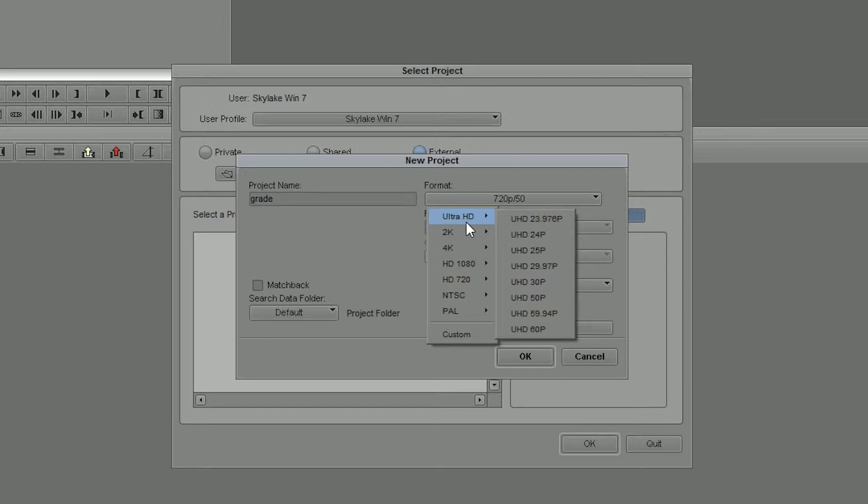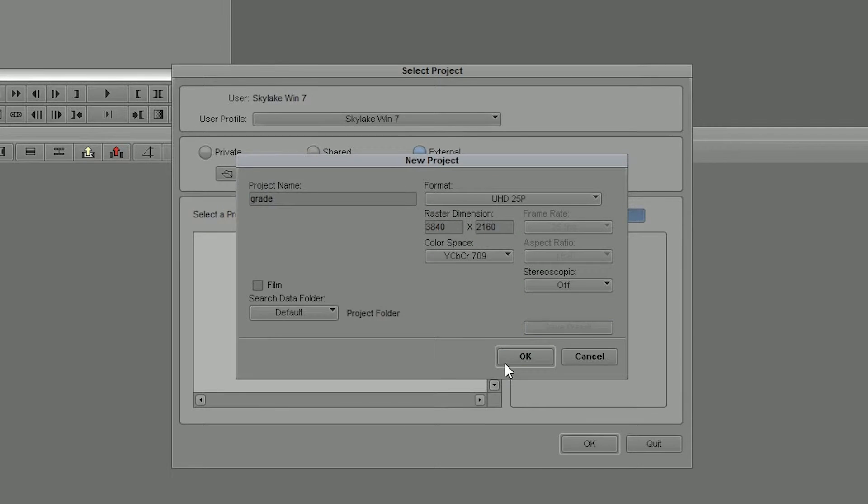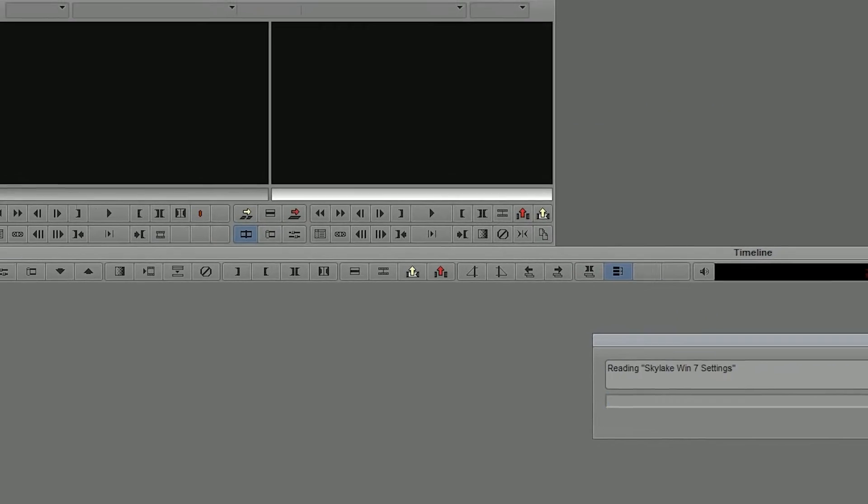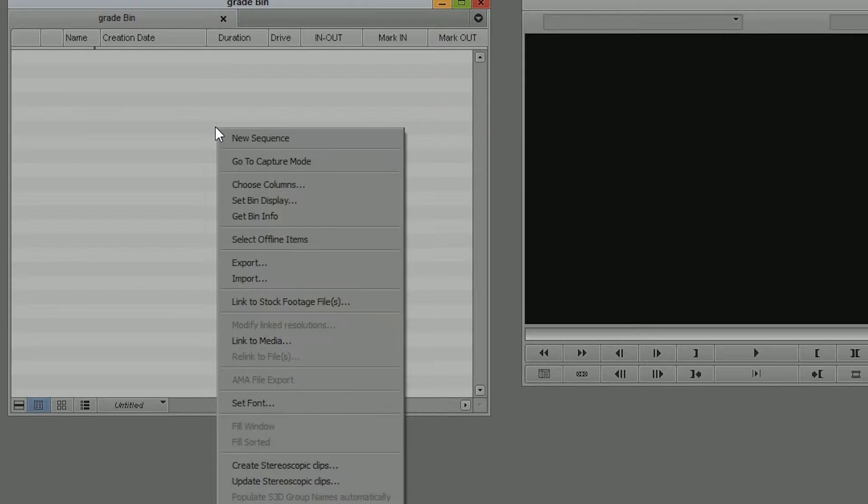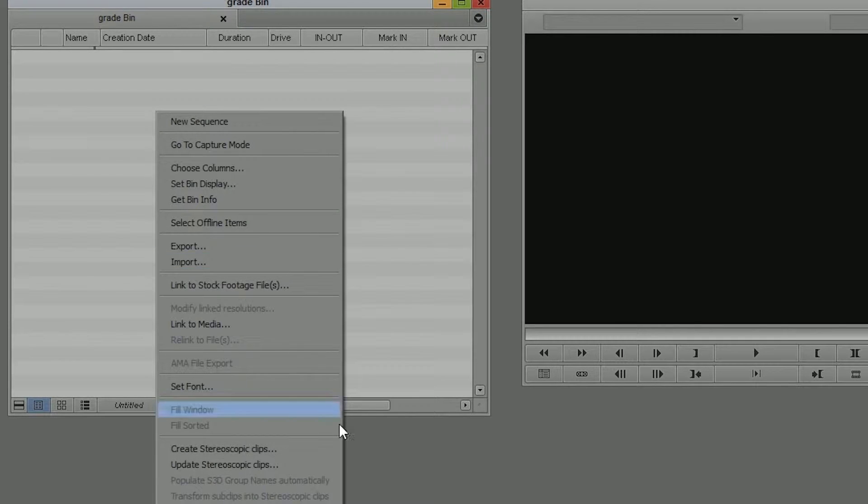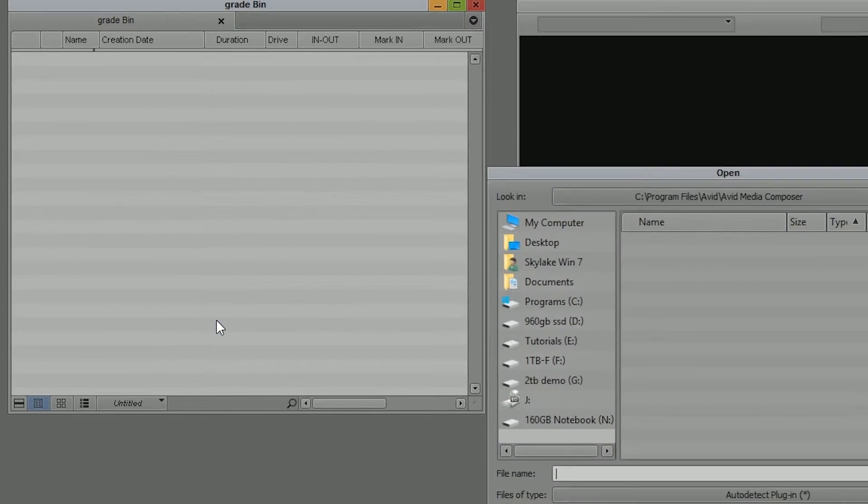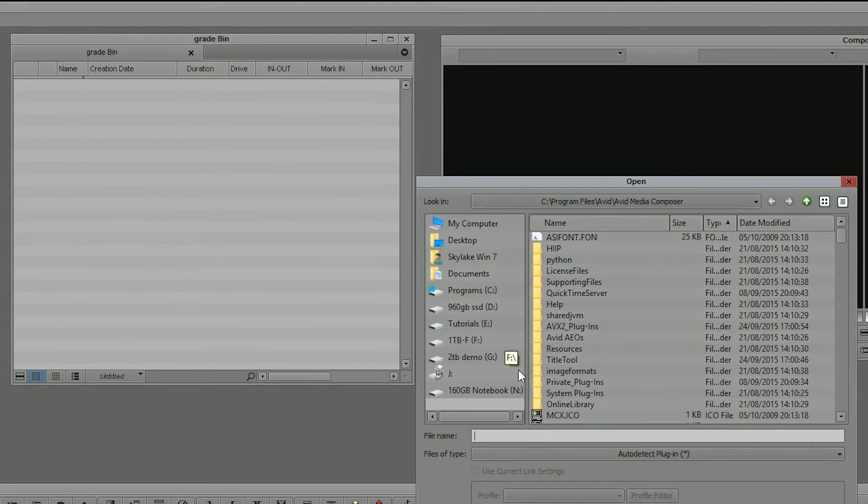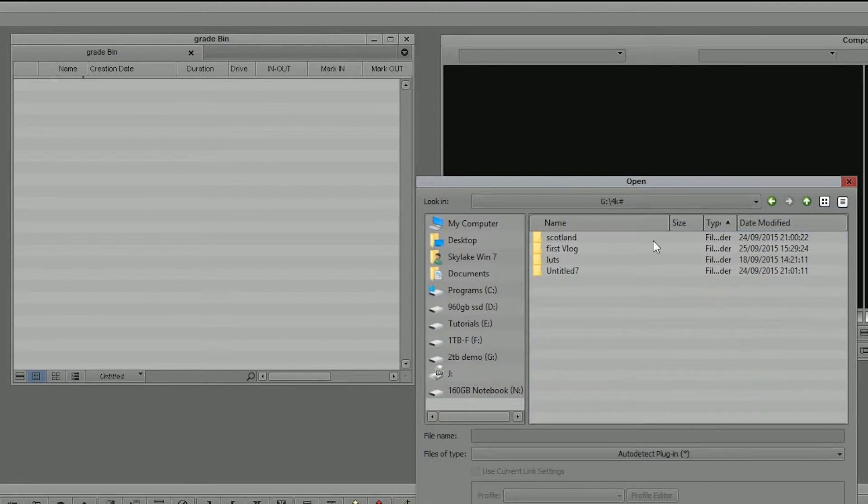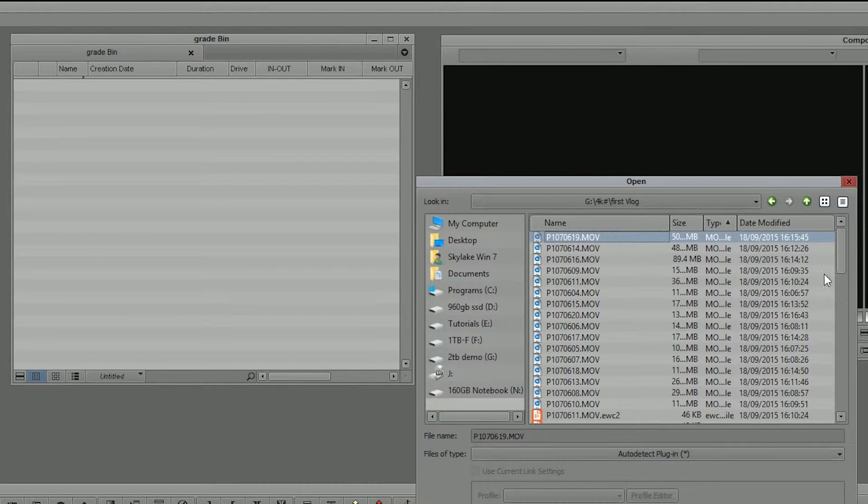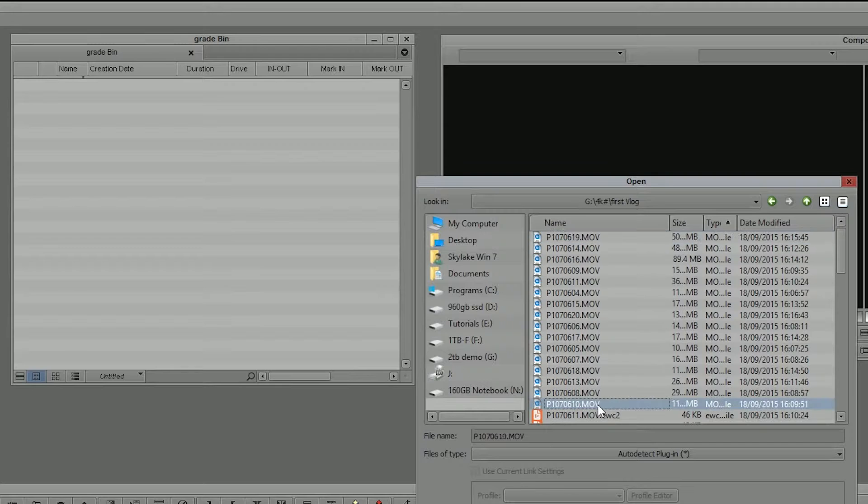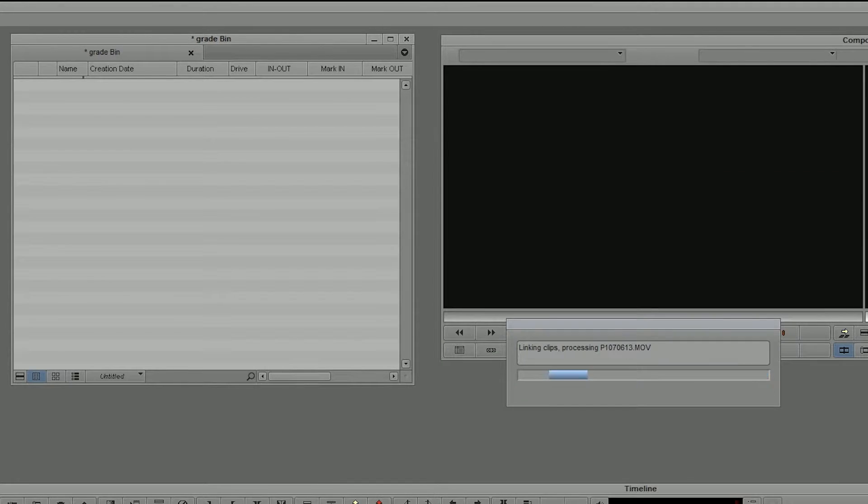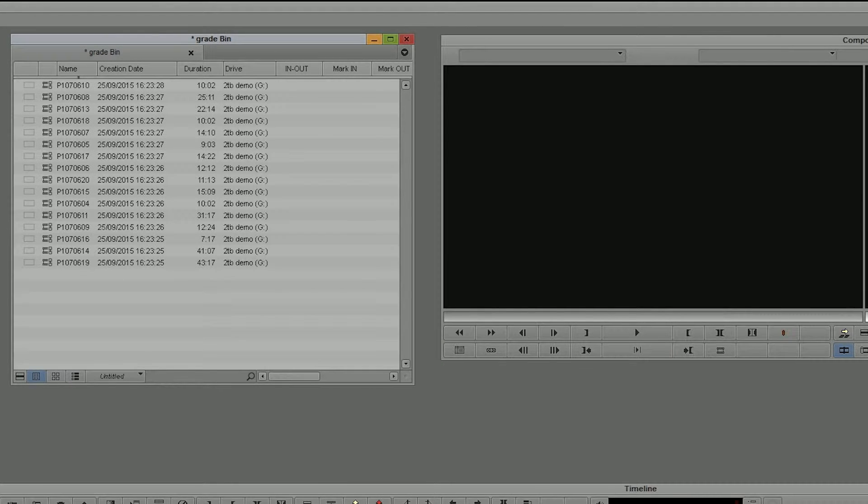Now I'm just going to set myself up a UHD project, come into Avid. I'm then going to bring in those clips. So what I'm going to do is go to the bin, right-click, say link to media, find those clips, which are just sitting on a regular hard drive, and I'm just going to link to them. So it's a bit like in Premiere, I'm not changing them, I'm not converting them, they're literally just brought into the bin.